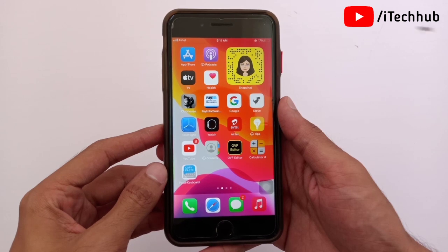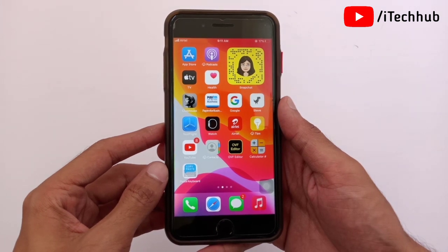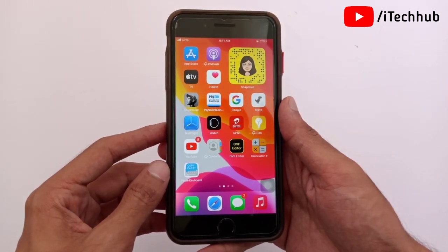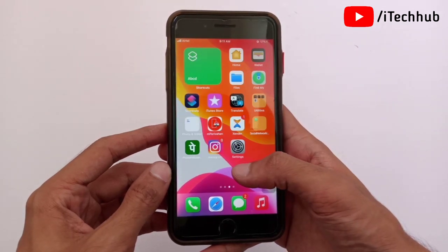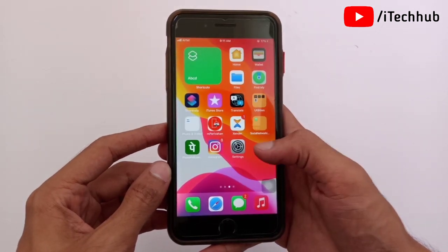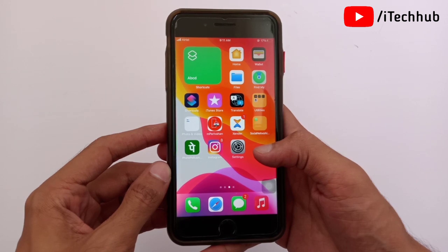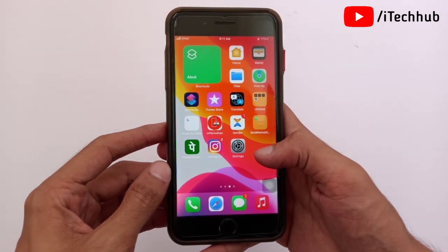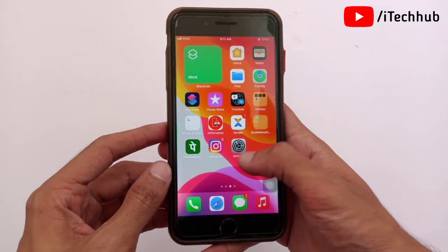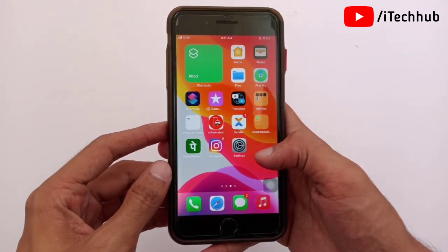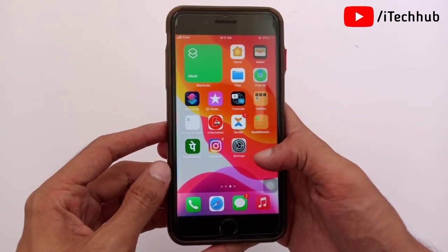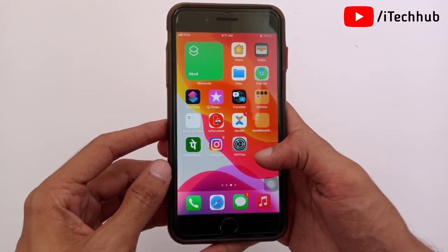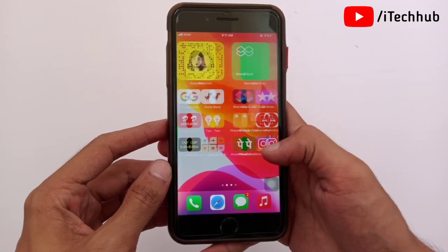Hello guys, welcome back to my YouTube channel. In this video I will show you iOS 15 update after problems on iPhone and iPad. Lot of iPhone and iPad users reported many problems after the iOS 15 beta update. Please subscribe, like, comment and share. Follow the steps to easily fix problems in your iPhone and iPad after iOS 15 updates.